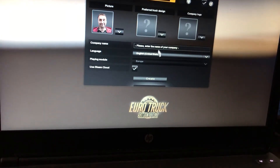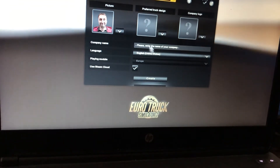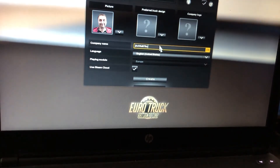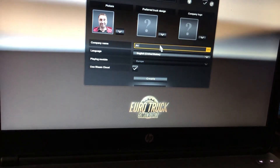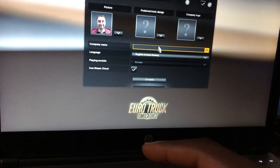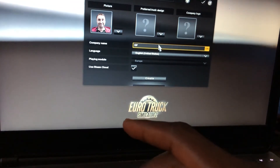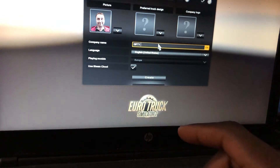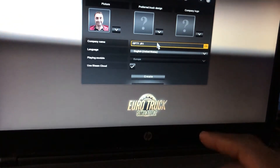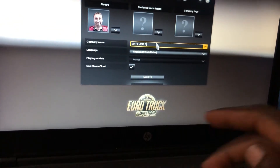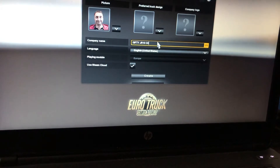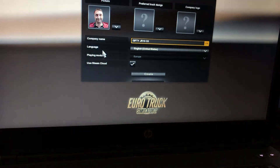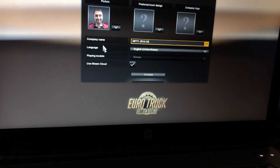Then here you select the company name — maybe score it 50. If you choose Yara, then the company is set. Here, the language — you already changed it.